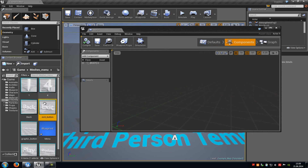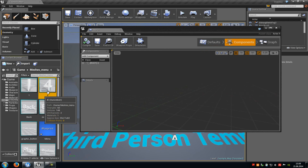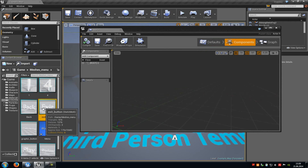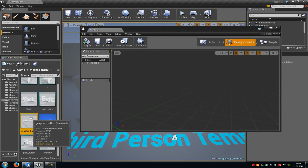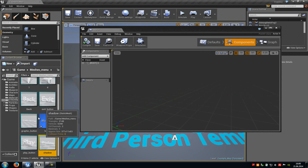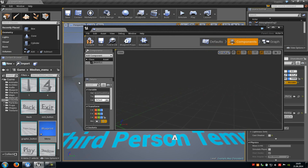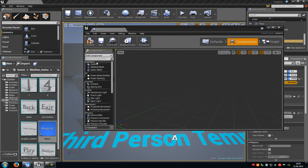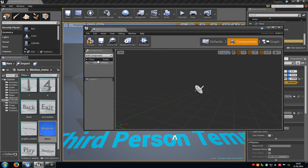Now you need those meshes: a number 1 mesh, a number 4 mesh, a back mesh, exit mesh, graphic button mesh, play mesh and a shadow mesh. Because instead of using a HUD we will use those meshes to activate our events. So now we have to place them into our blueprint. I'll create a new component and then choose audio — this will be the menu sound.